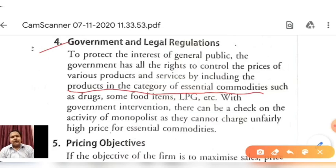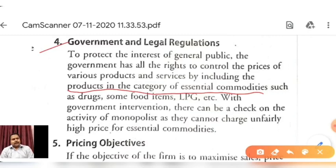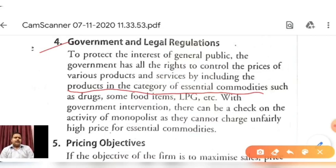When the government included those products in essential commodities, the price was controlled and covered. Today, most companies sell their masks and sanitizers at an optimum price. Generally all companies maintain similar pricing on a quality and quantity basis. There was recent news that masks and sanitizers may be removed from essential commodities, but presently you can understand that the government can control the price of any product or service, especially for essential commodities like food, shelter and clothing.